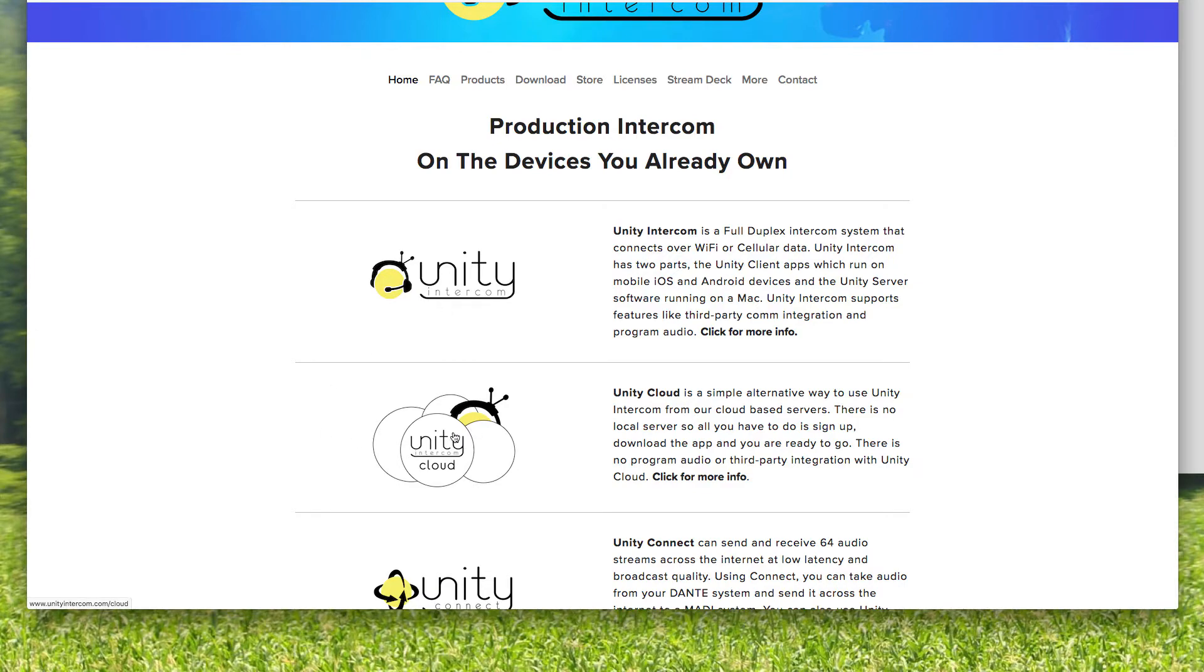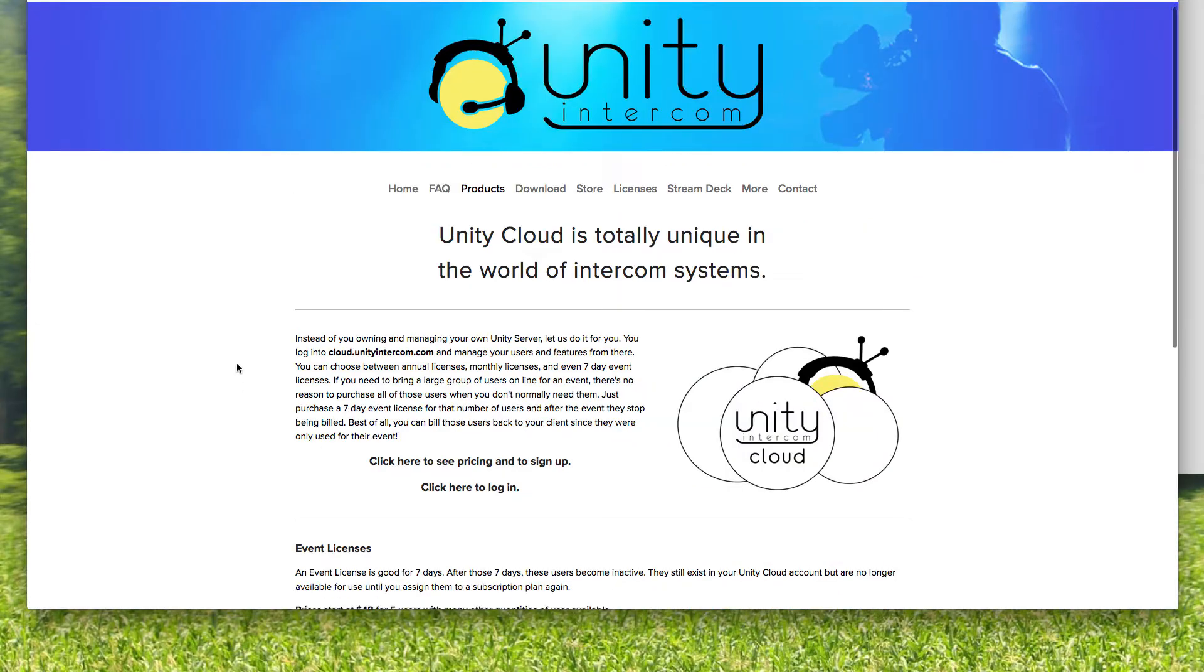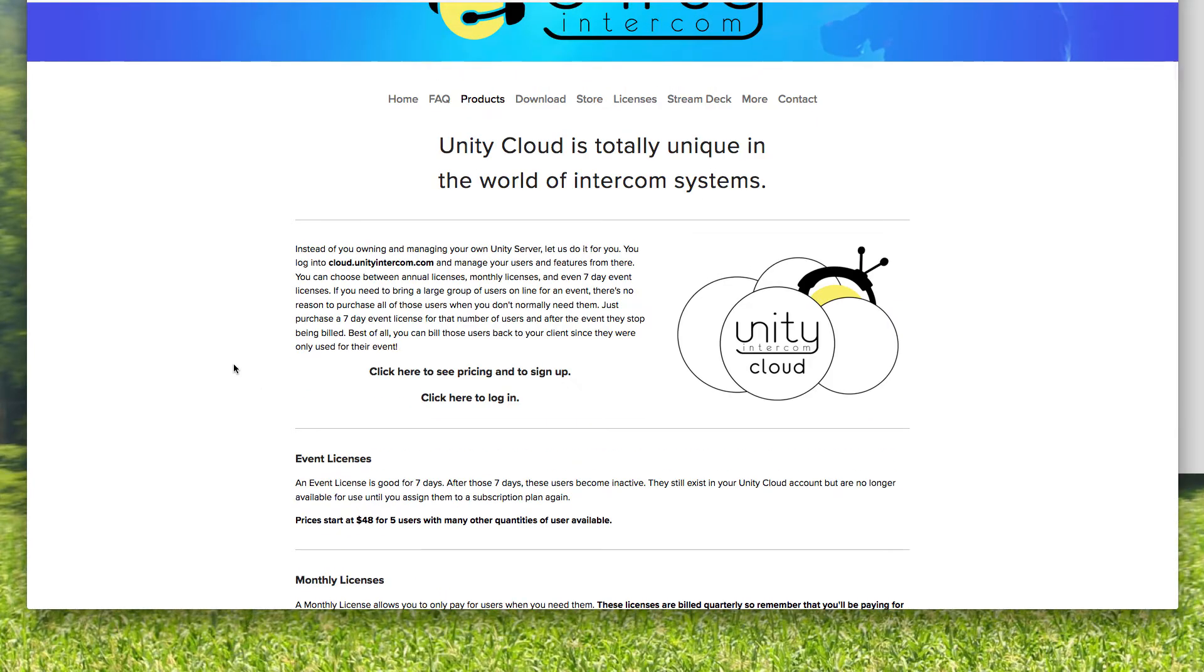So Unity Cloud, it's as simple as choosing a license, signing up for it, creating your users, getting the word out saying, okay, Ralph, I got you squared away. I'm going to have you log in as company name Mike Incorporated. Username is Ralph. Your password is one, two, three, four. Boom. You're ready to go.